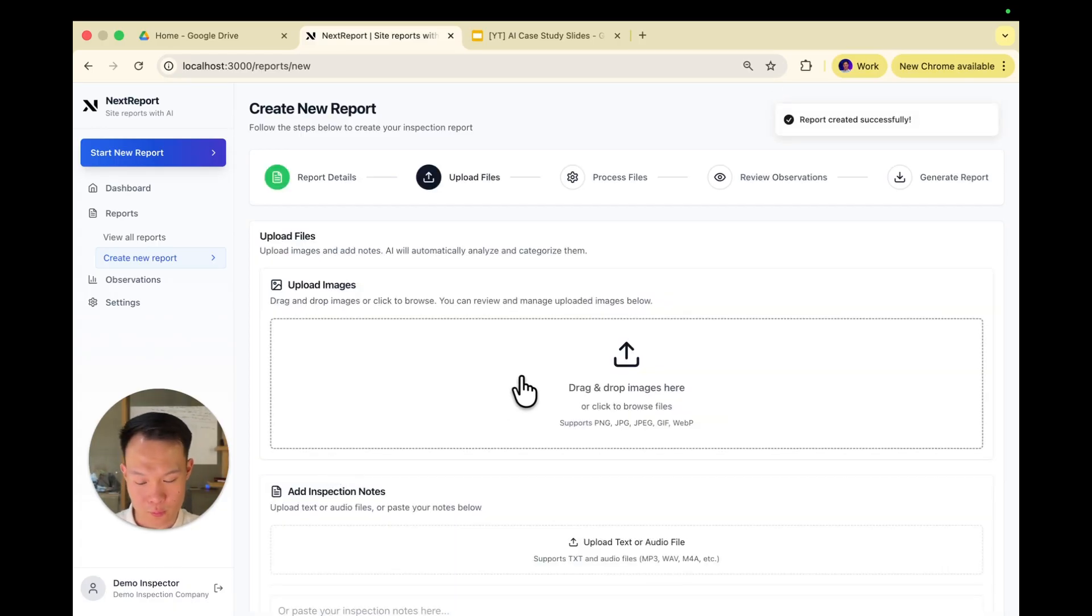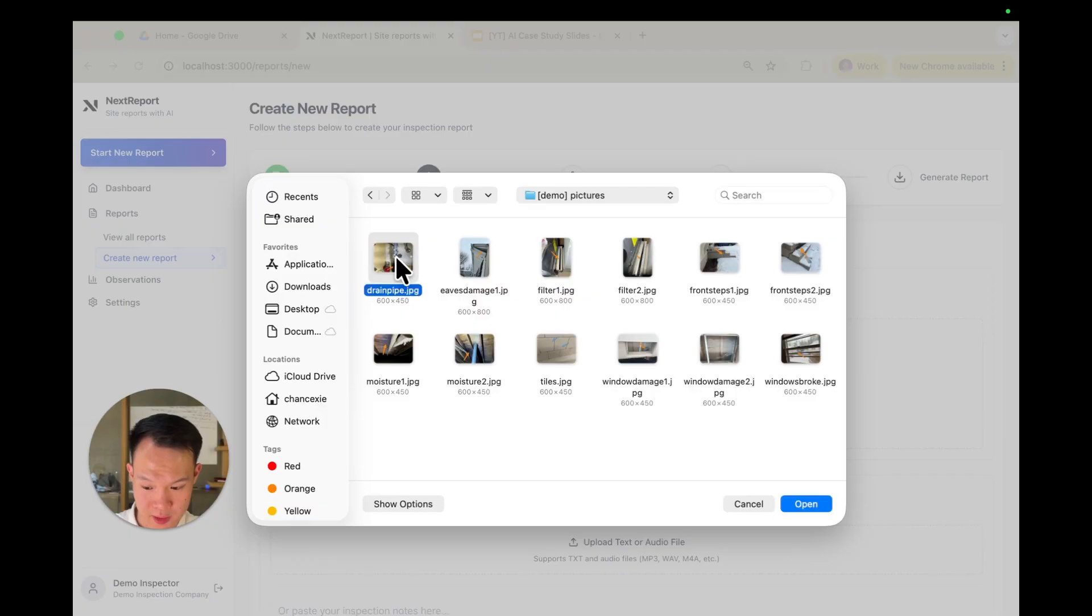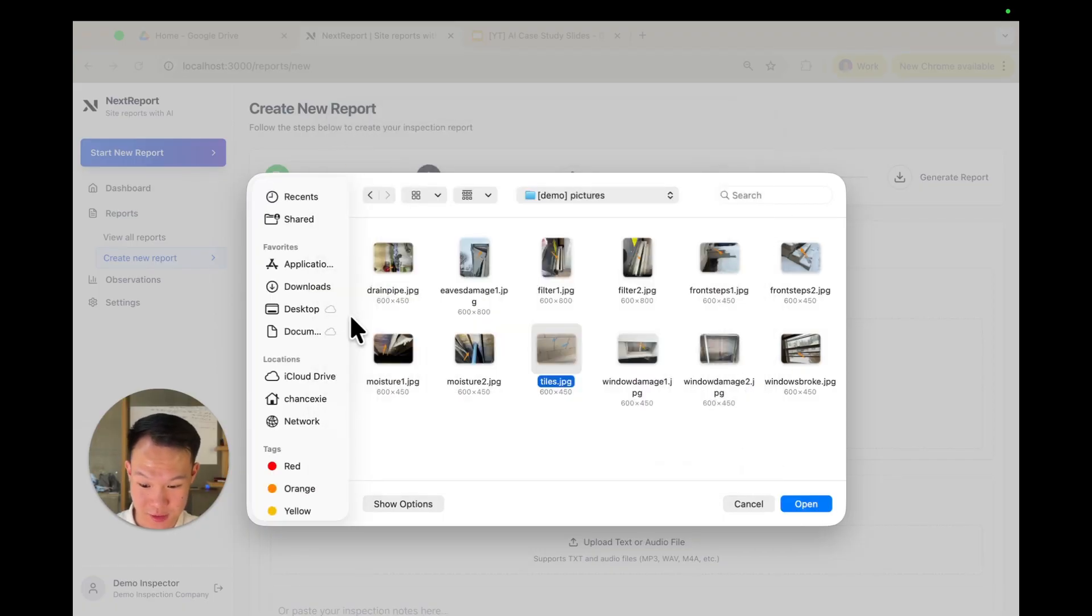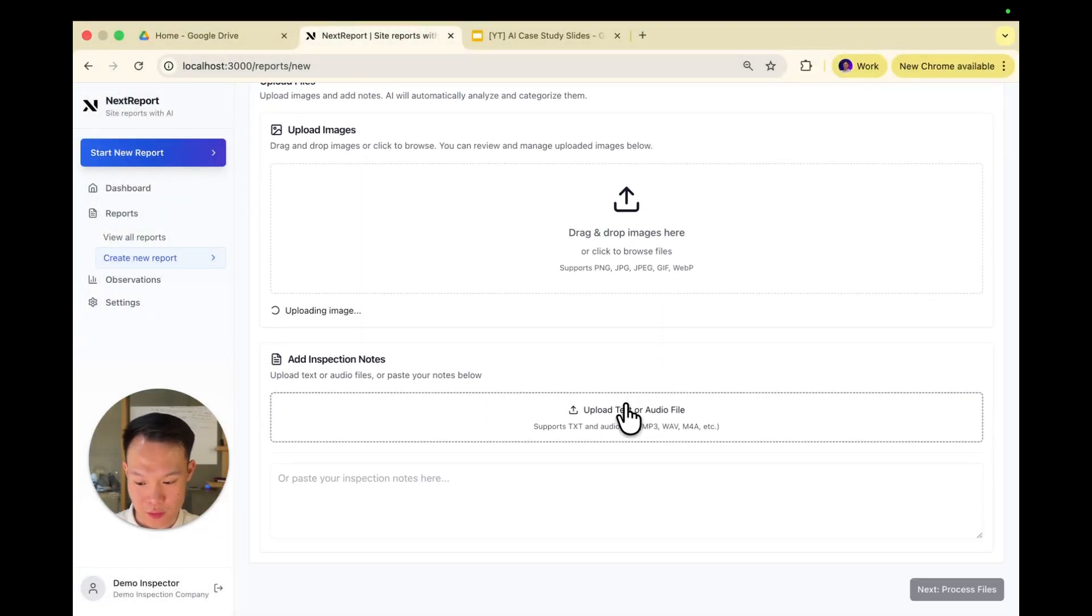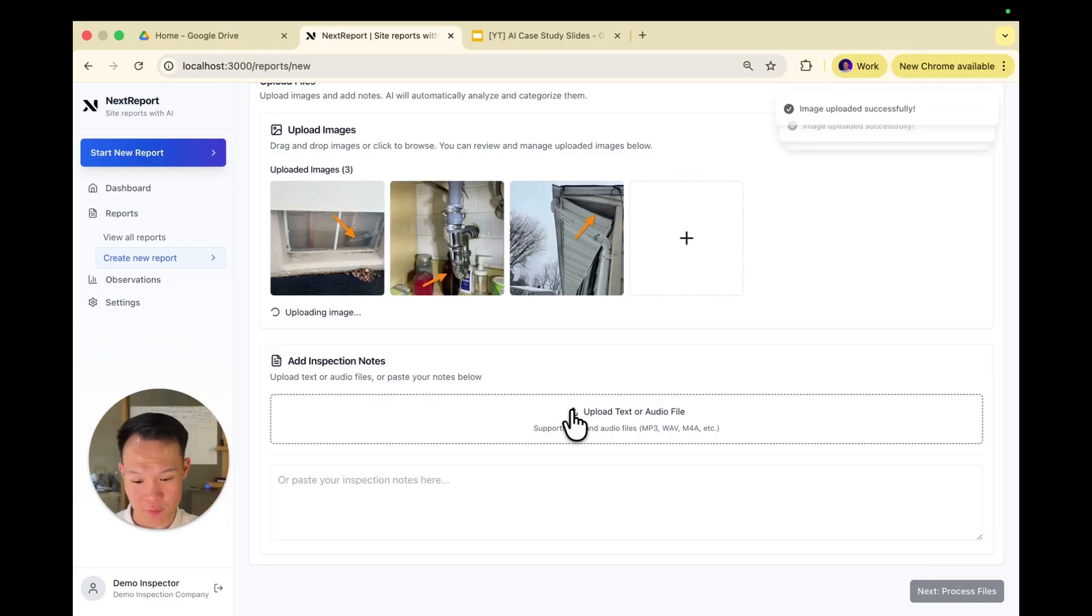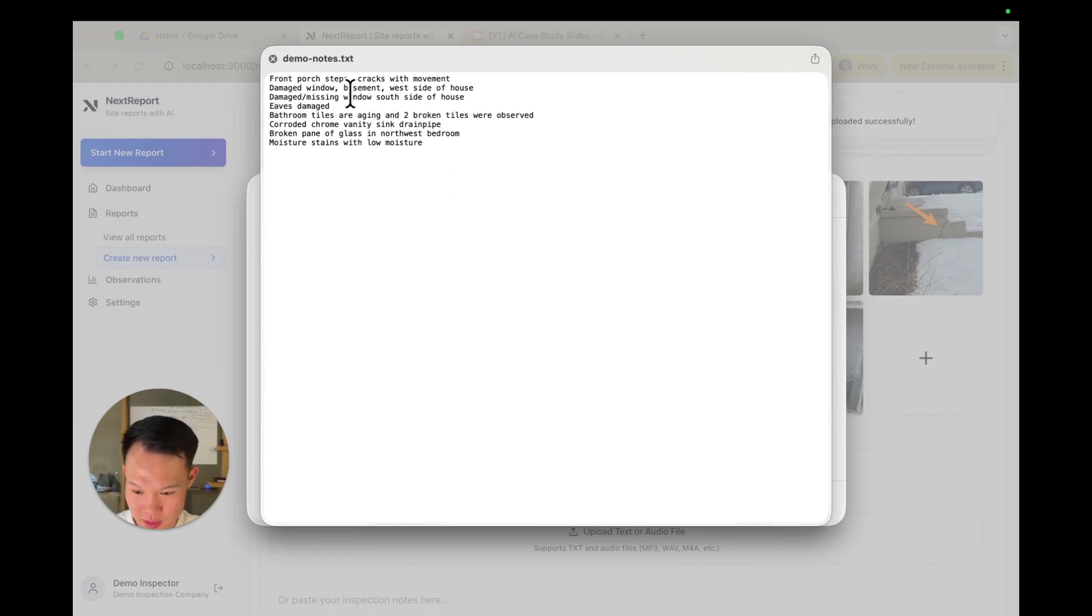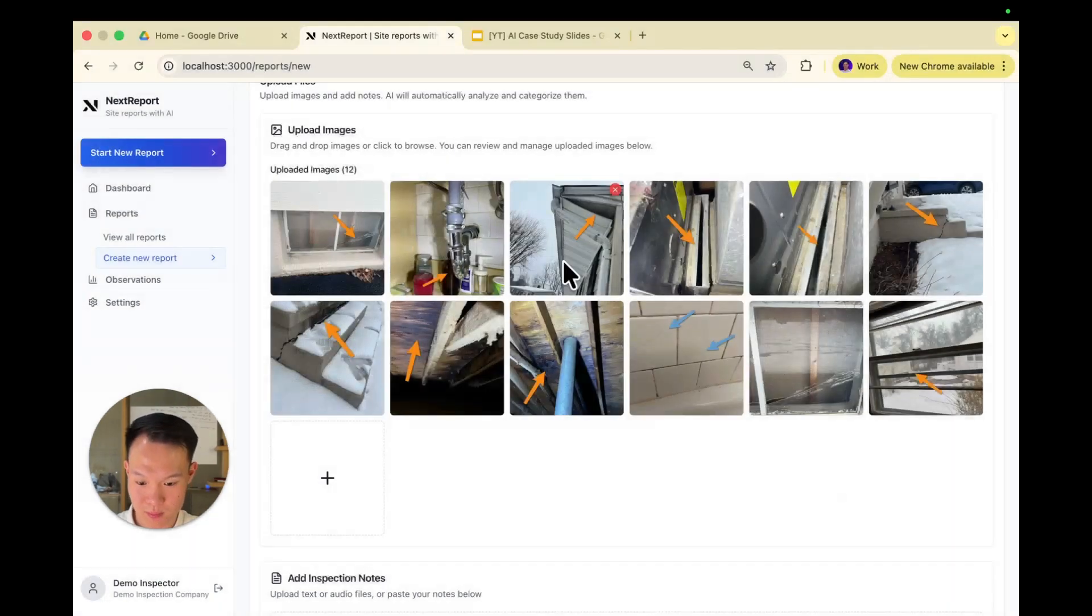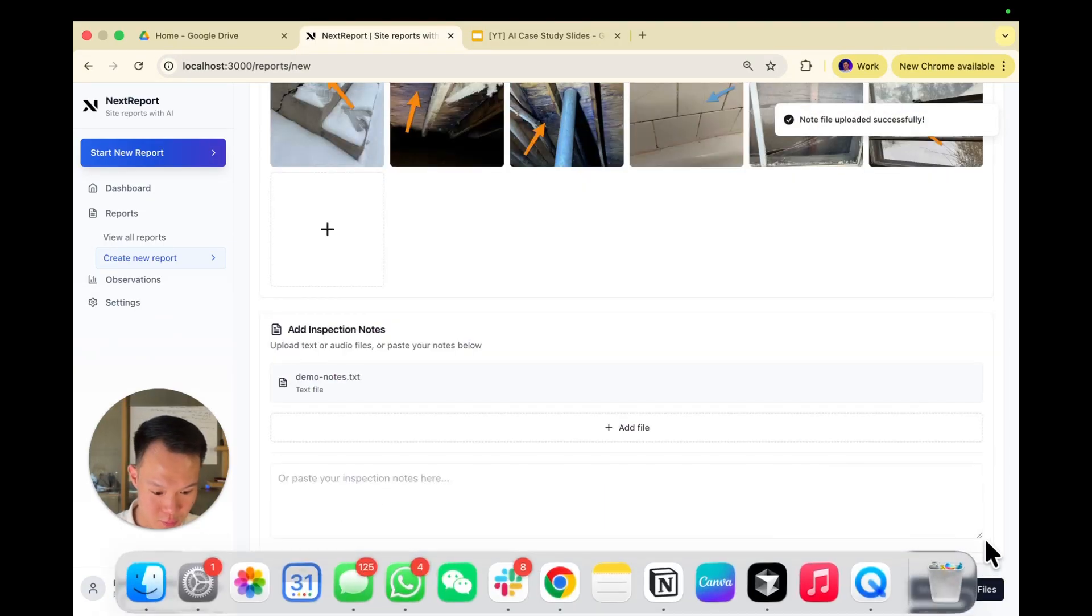So after we hit create report, we're able to upload all of our images. You can click upload here, and we're able to upload these images taken from a real home inspection. As you can see, there's pictures of leaking drain pipe, cracked bathroom tiles, some cracked windows, and the like. So let's upload them all and put them in. You're also able to upload inspection notes here. You can upload both text and audio files. As you can see, there are some notes here. Cracked windows, damaged front porch steps, stuff like that. Let's upload that as well. Everything's uploaded. So now we can click process files here.